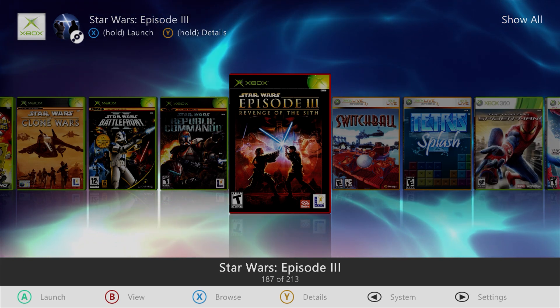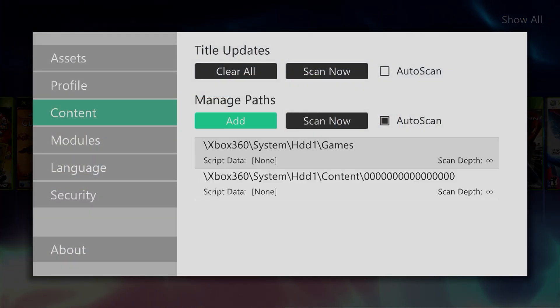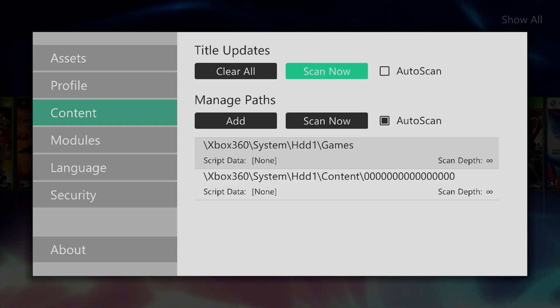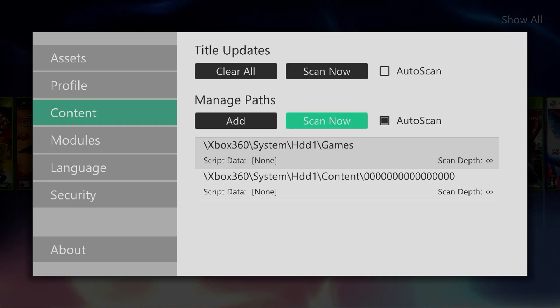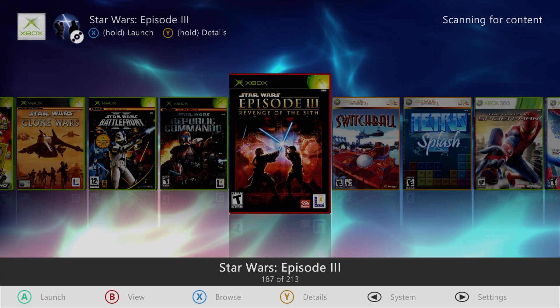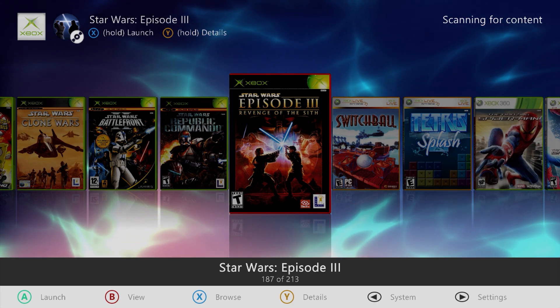or we can press the start button, go to content, and then just manually select scan now. Now you see scanning for content is shown at the top right.